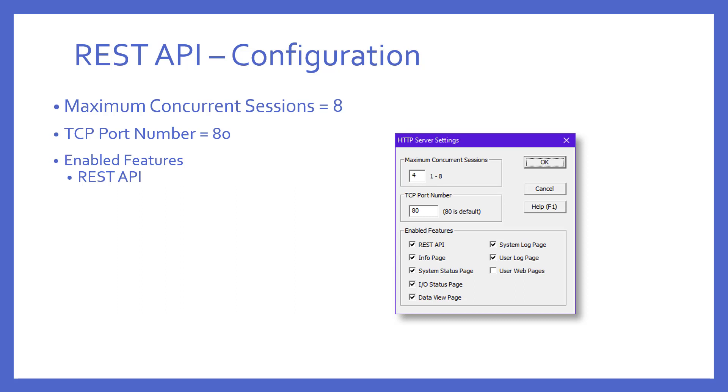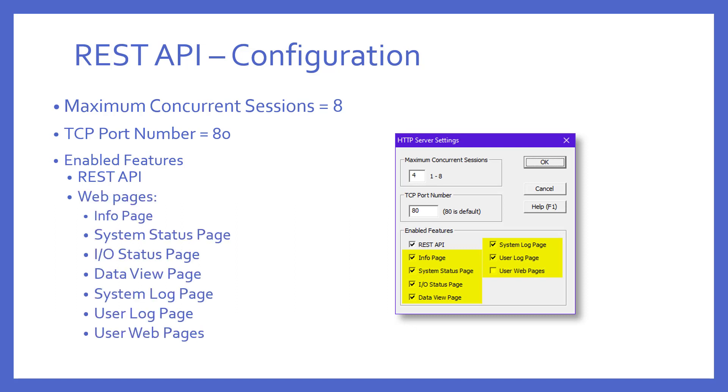In the enable features box, various options are available. The first is the REST API. This must be checked in order for what we have just discussed to work. But what are the rest of these options? The onboard web server automatically builds several web pages that can be displayed in the web browser. The rest of the options here allow you to turn each one of these on or off. These web pages will be covered in another video. Now, once you have enabled the REST API, you must write that down to the BRICS PLC.